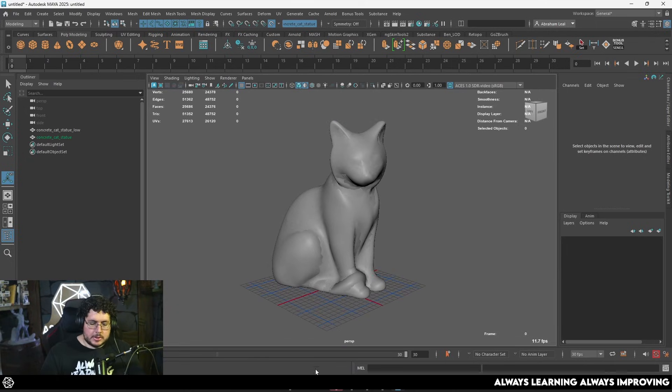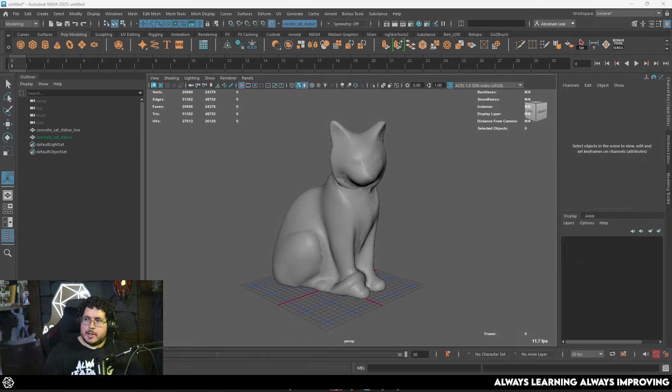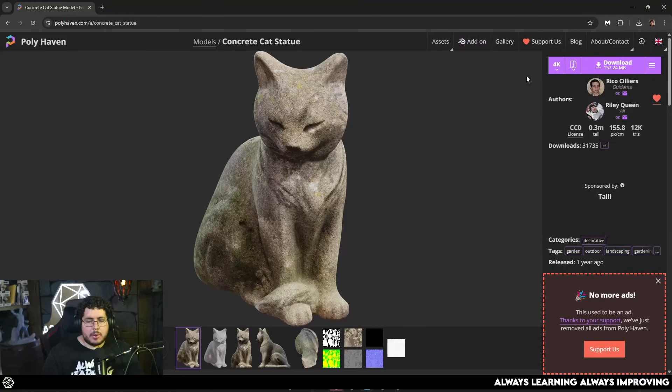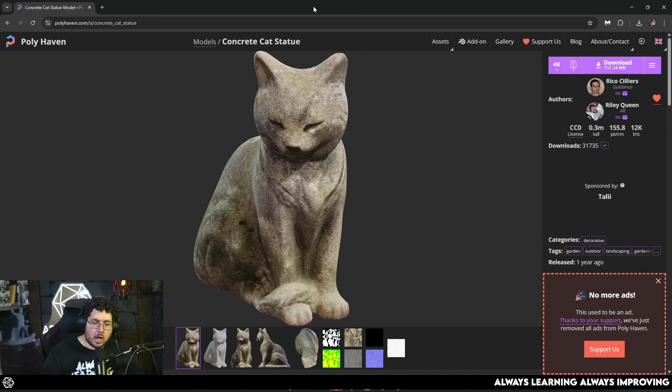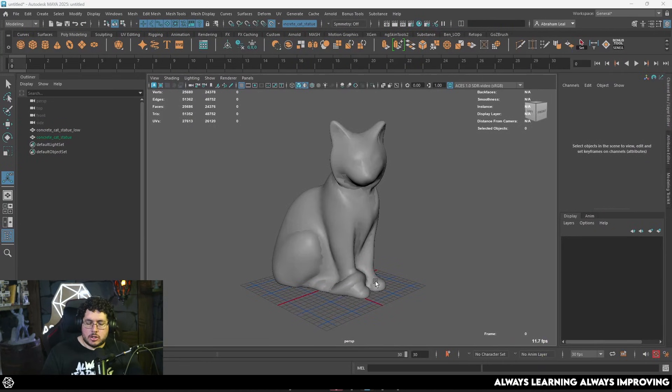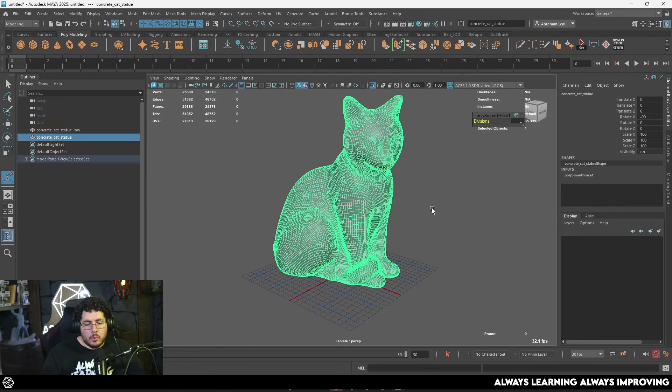So this is where we're going to start, of course, and credit where credit is due, this is not my model. This is by our good friends Enrico Seedlers and Riley Queen from the Polyhaven side of course.